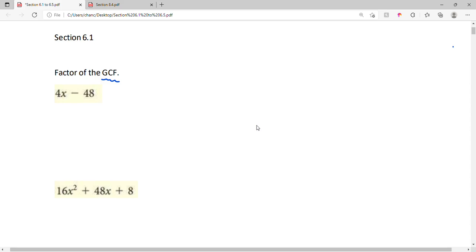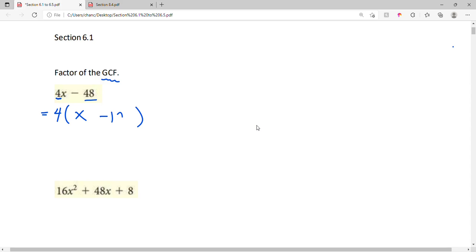For 4x minus 48, if you look carefully, 4x and 48 are both divisible by 4. We take the 4 and put it in front of a set of parentheses, then figure out what we need to multiply by 4 to get 4x back. That means we need an x here, because 4 times x yields 4x, and 4 times negative 12 gives us negative 48. So this is factored completely.